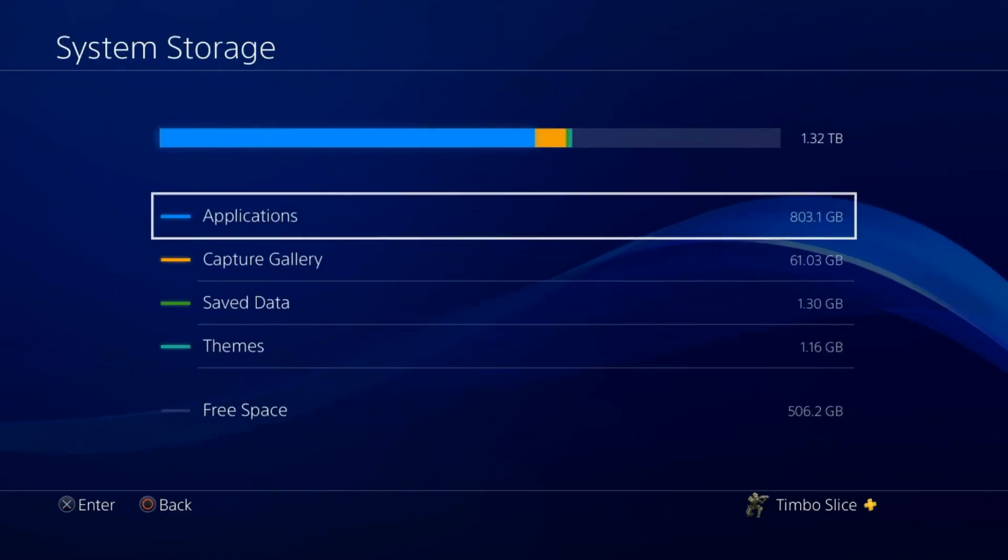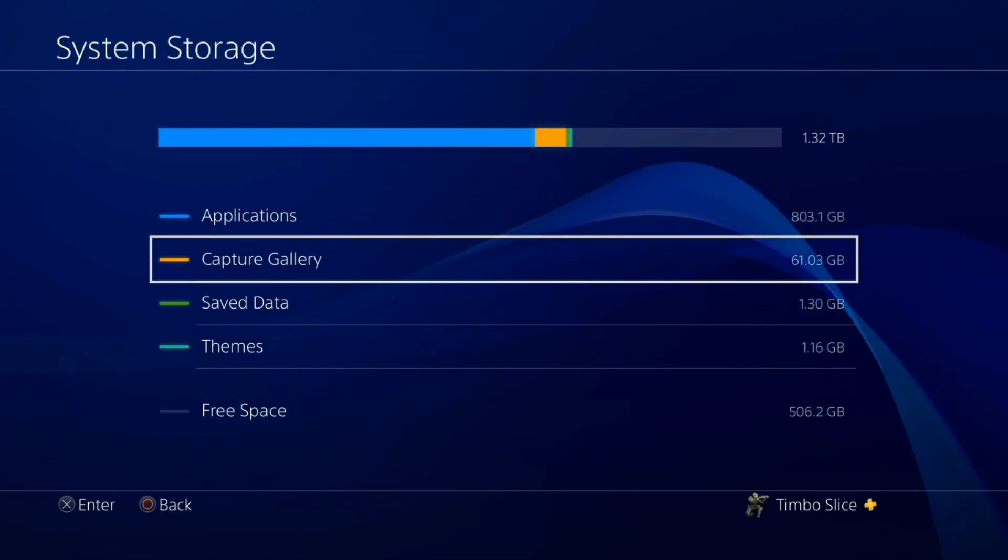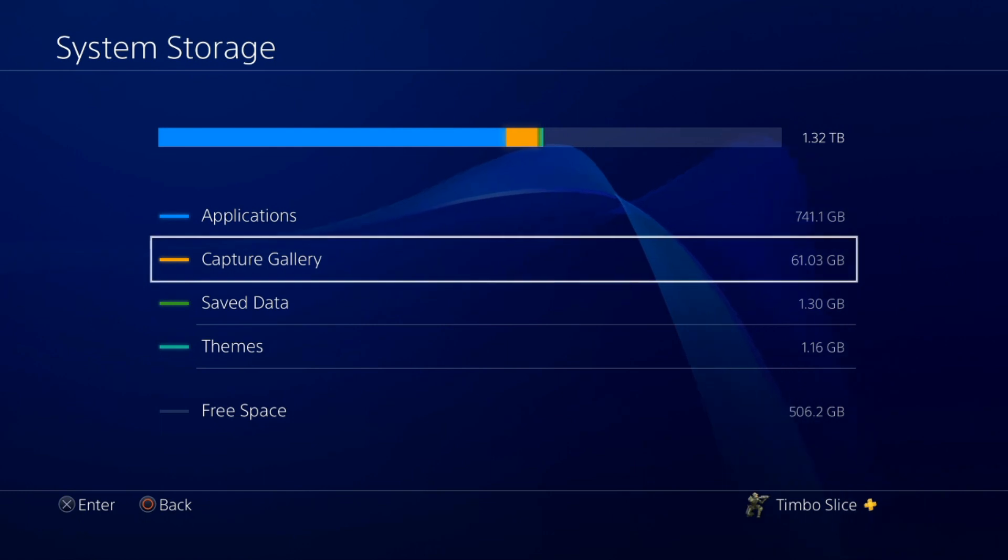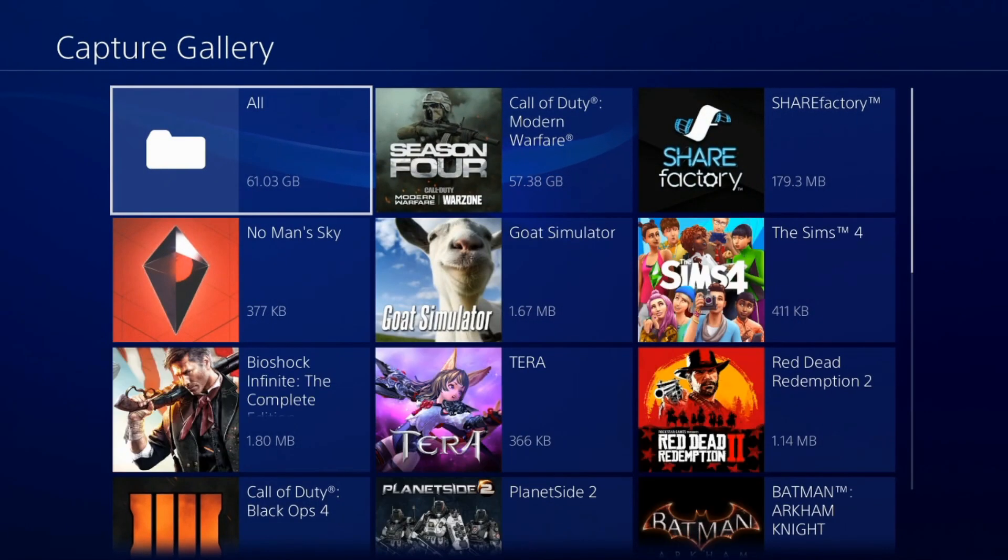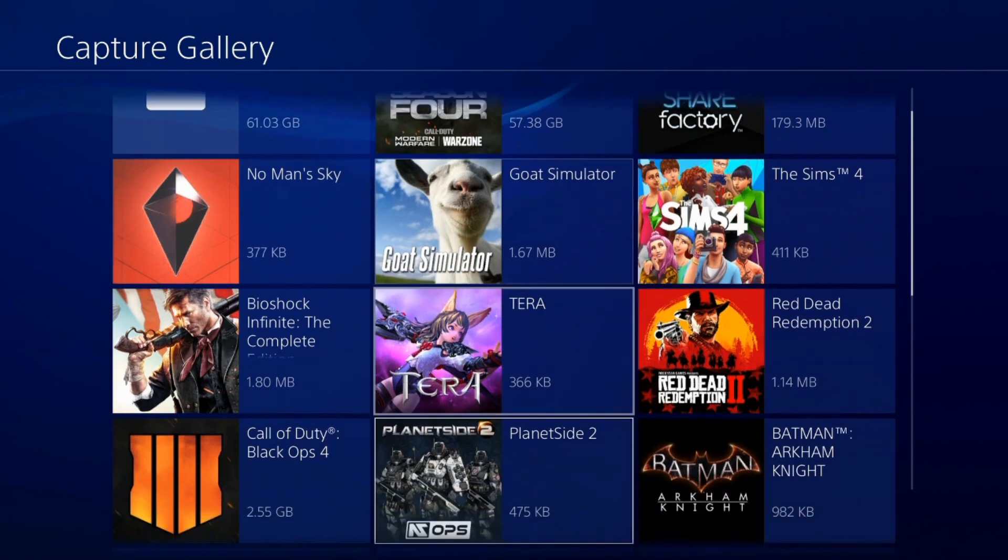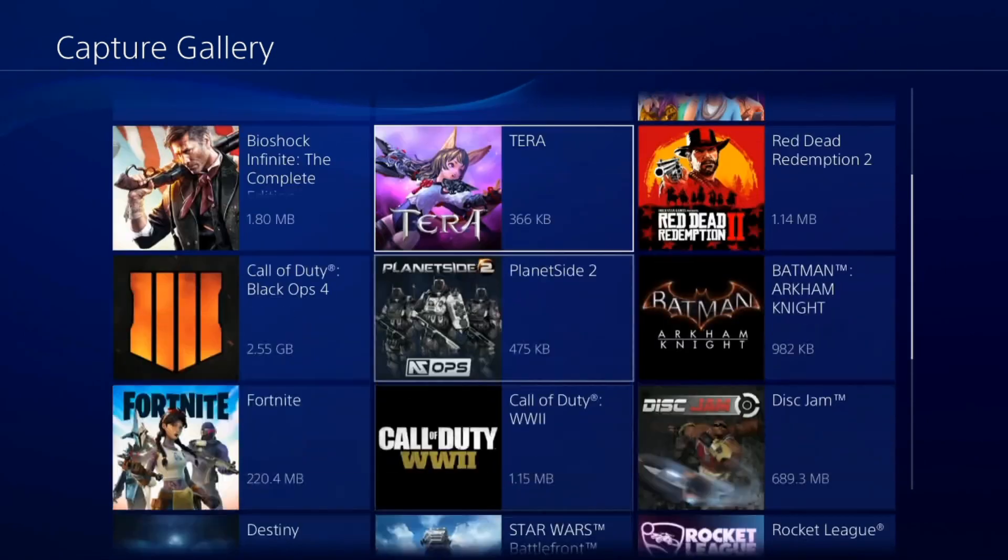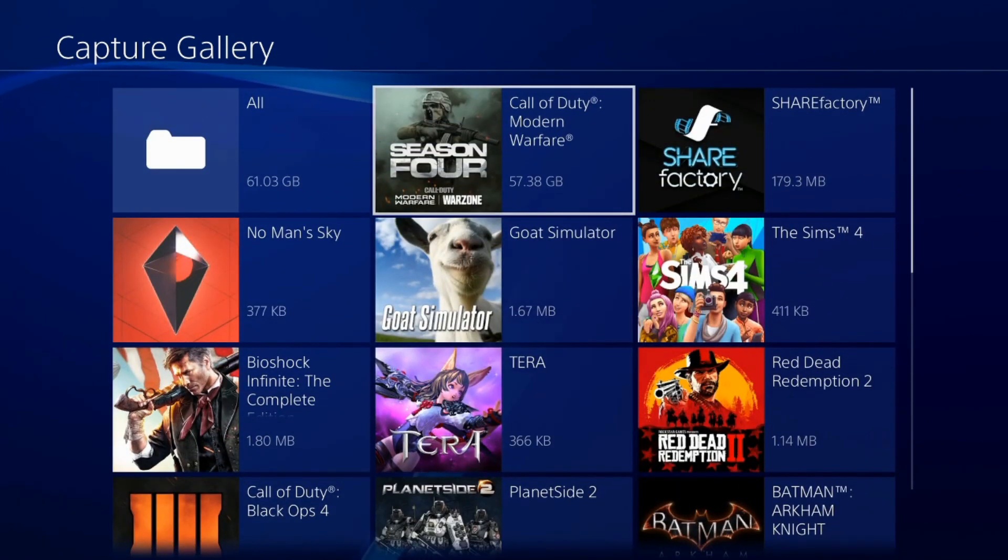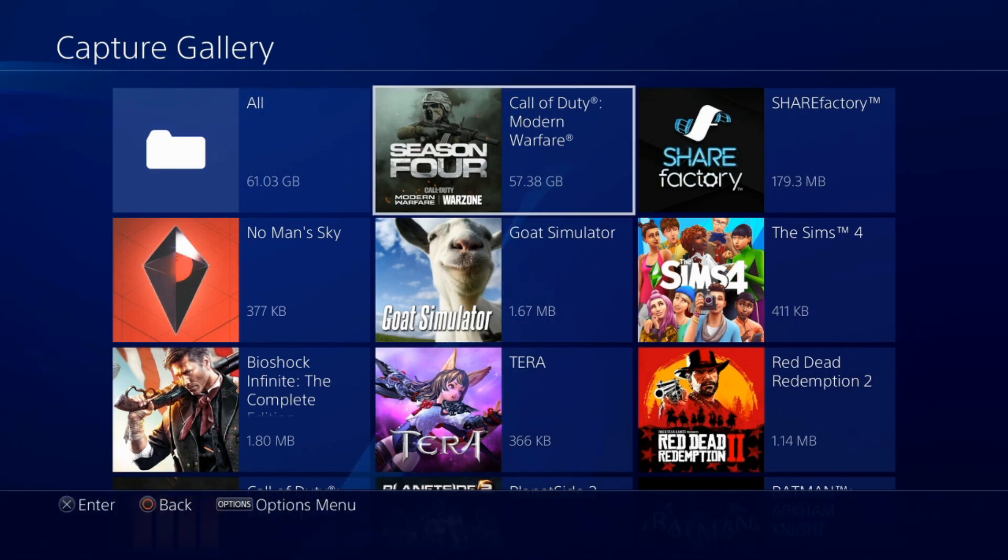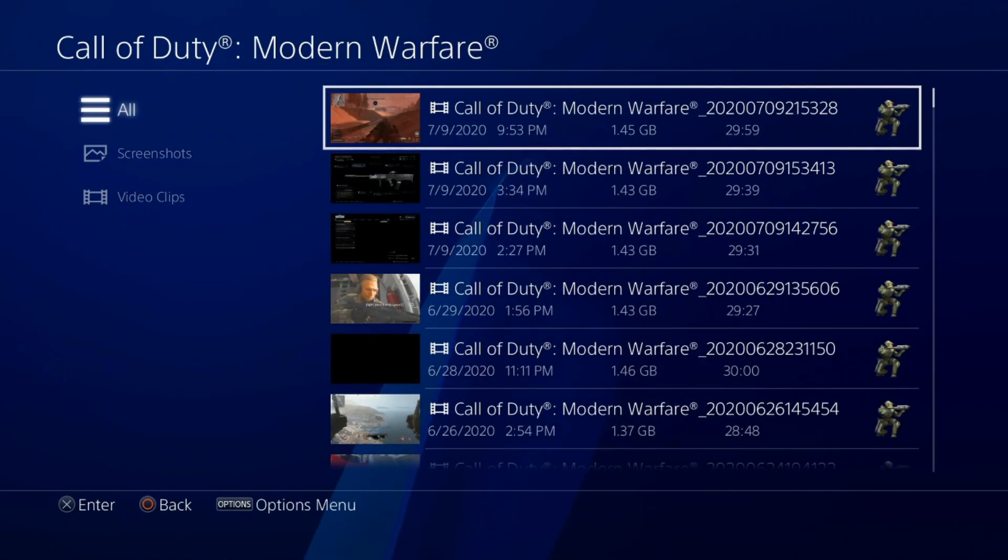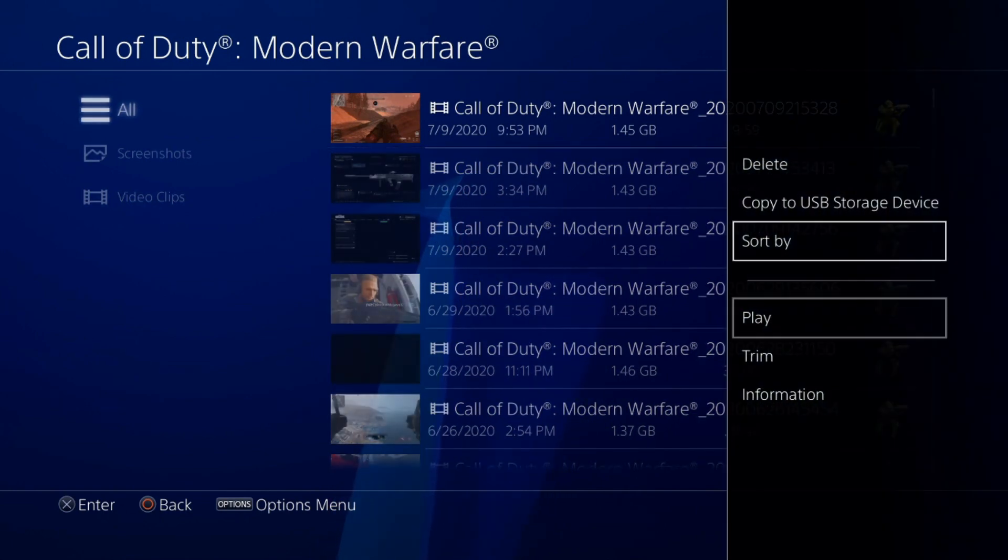Now let's go back and let's go to capture gallery. If you look, I have 61GB of storage taken up with the capture gallery just because I save a lot of clips. So you can go through your clips right here and select the game. I have 57GB worth of saved clips just in Call of Duty Modern Warfare alone. I can go through here and delete them by pressing options once again.